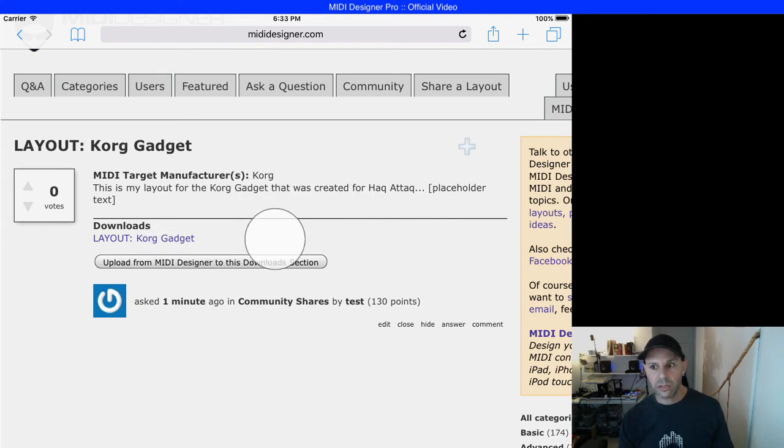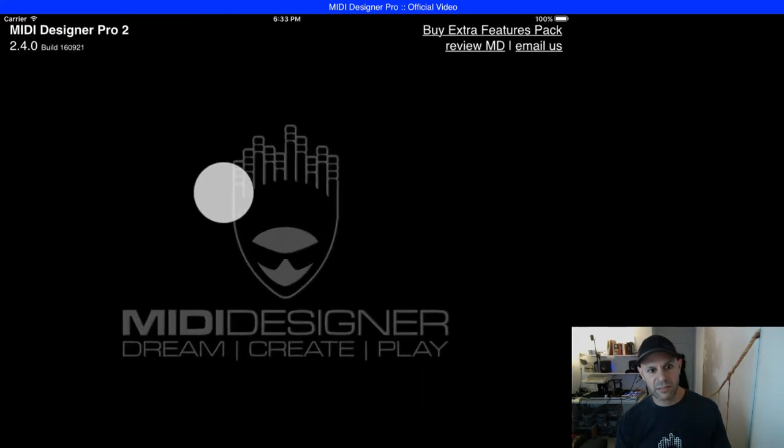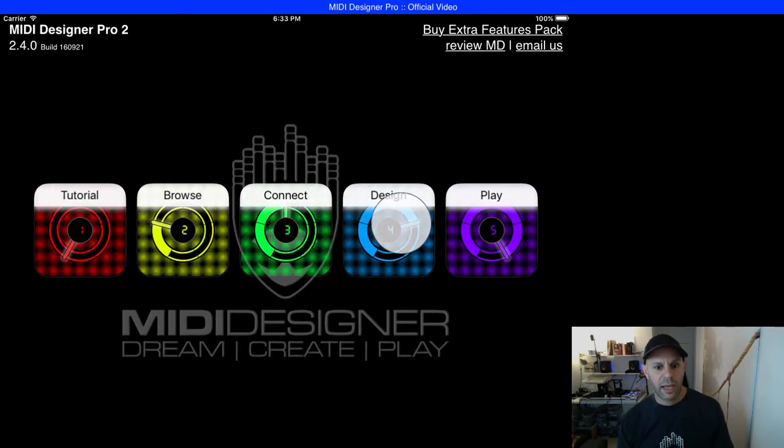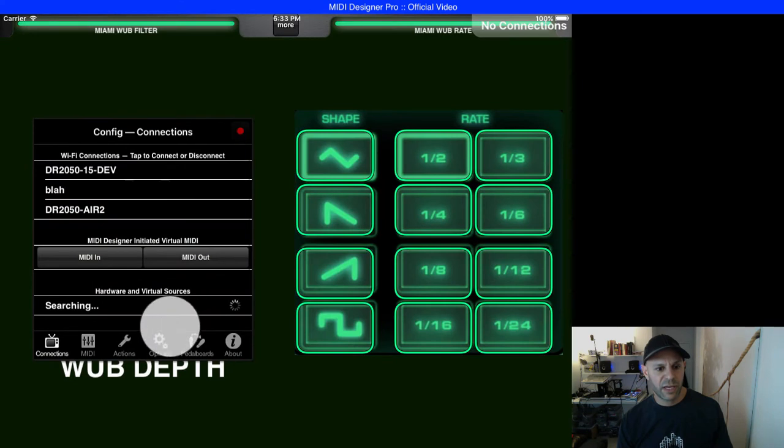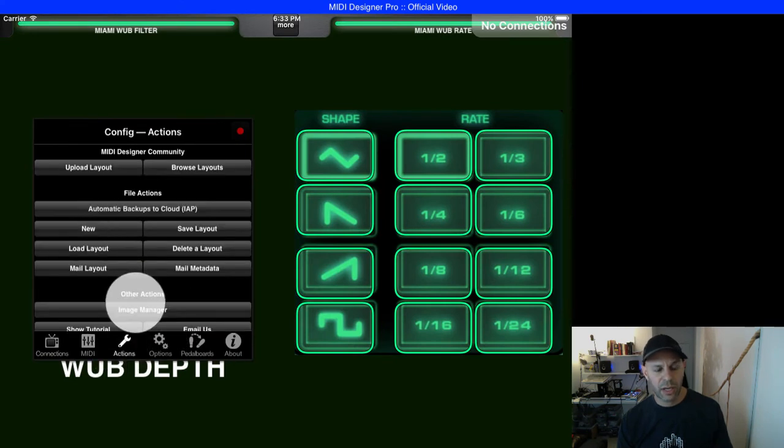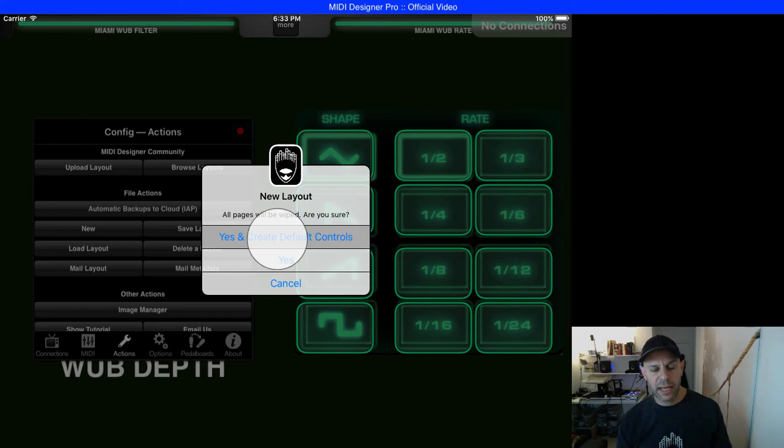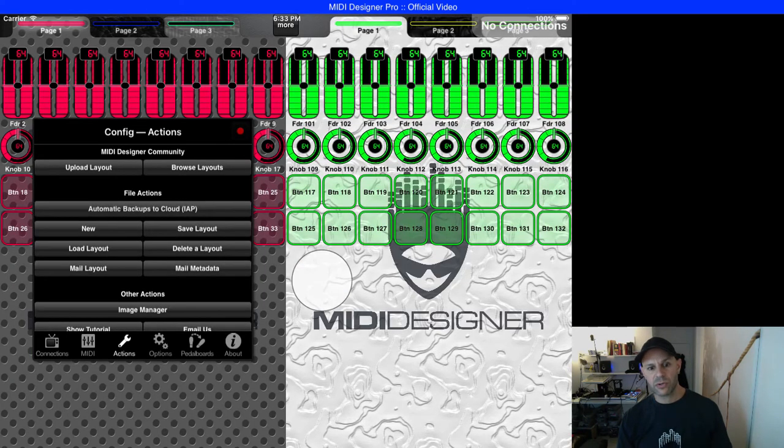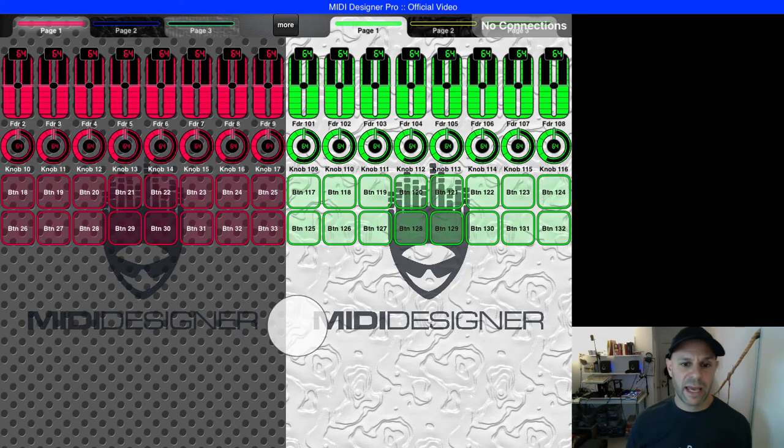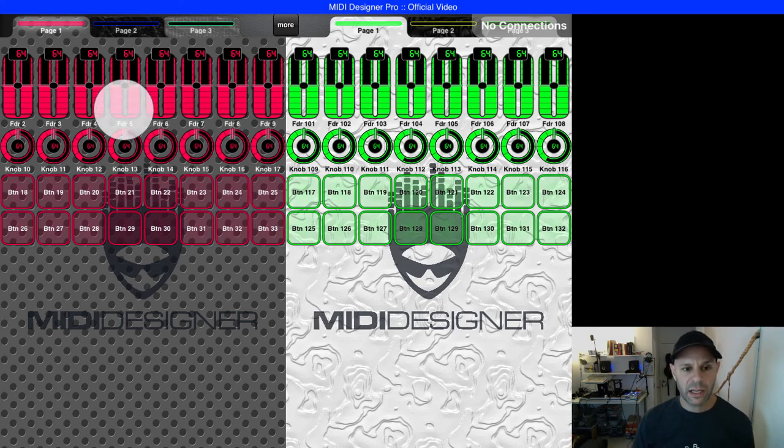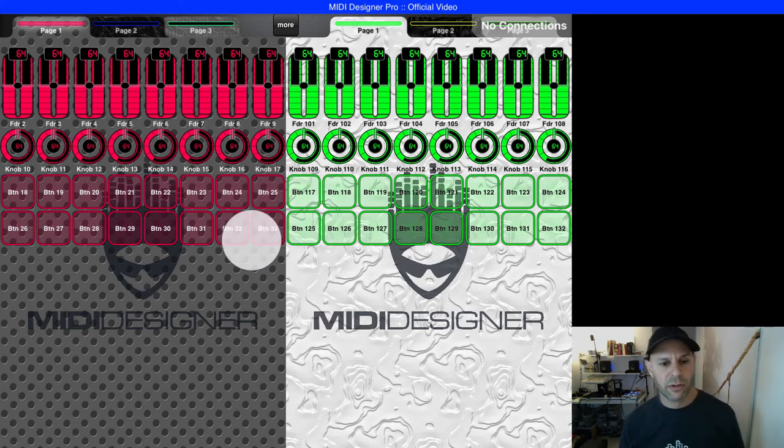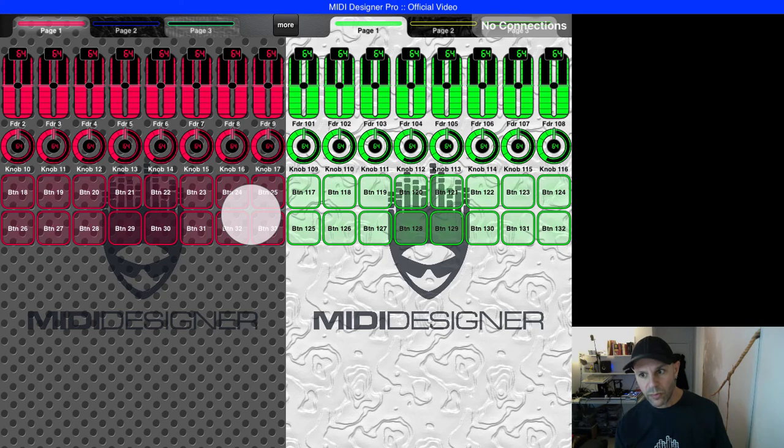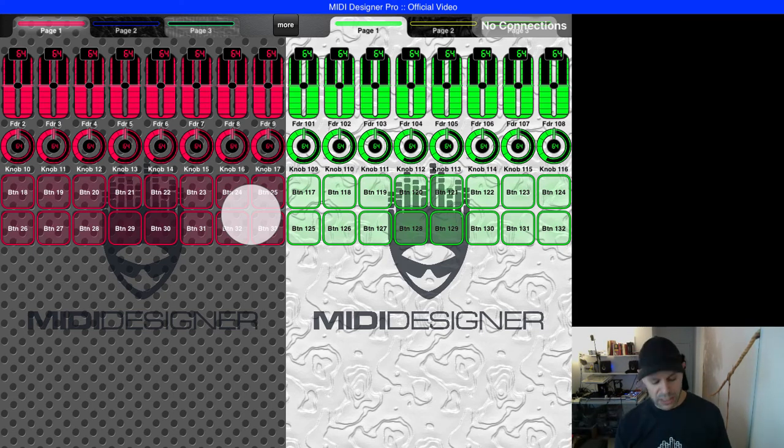Let's test it out. I'm going to go back to MIDI designer pro and go to config again, go to new, actions, new. I'm going to just create a layout with the default controls. Now I get a layout with some random colors and the standard layout on every page.